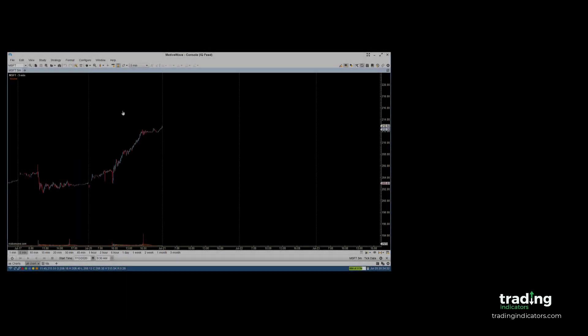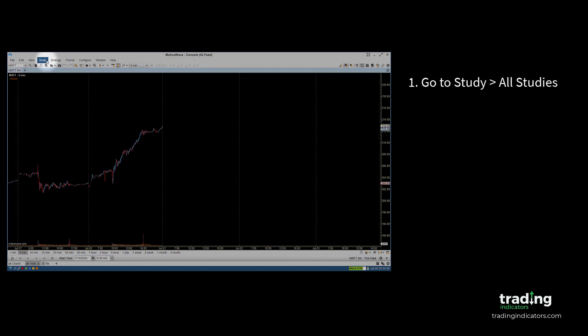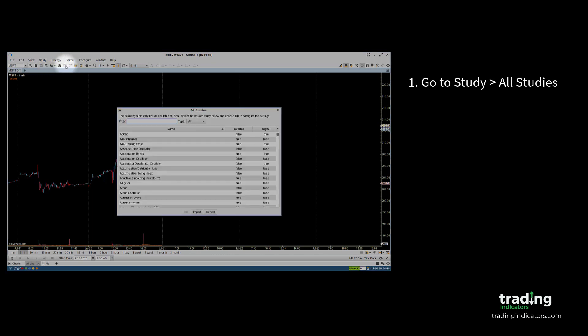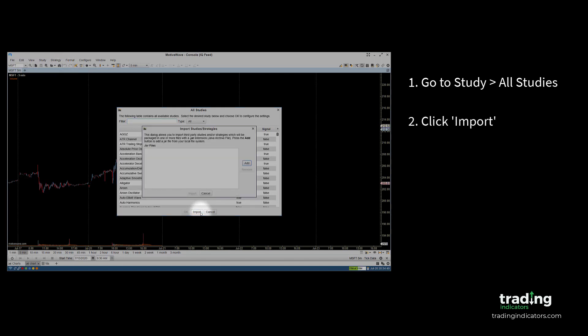After downloading the JAR file, open up MotiveWave and we can begin the installation. First, go to the study drop-down menu in the main toolbar at the top of the MotiveWave window. Click on All Studies and the dialog box will open. Click on Import to open the Import Studies or Strategies dialog window.